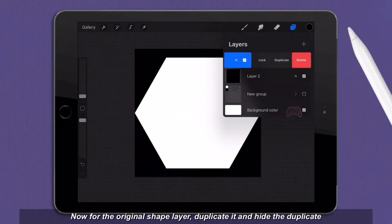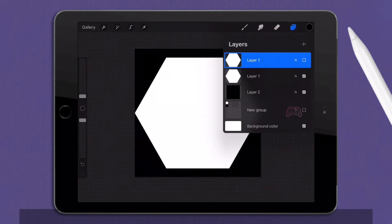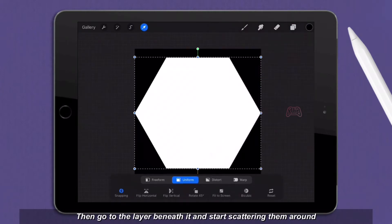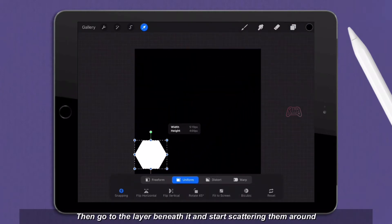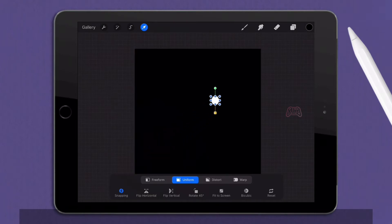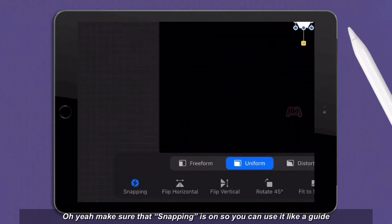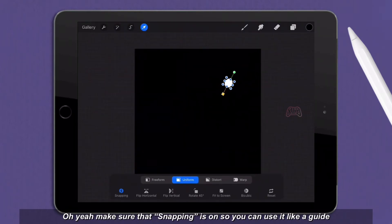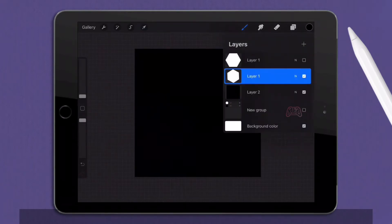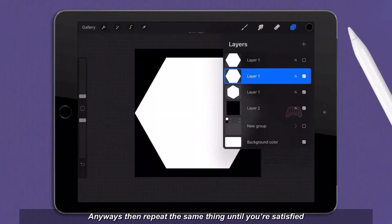Now for the original shape layer, duplicate it and hide the duplicate. Then go to the layer beneath it and start scattering them around. Make sure that snapping is on so you can use it like a guide. Then repeat the same thing until you're satisfied.